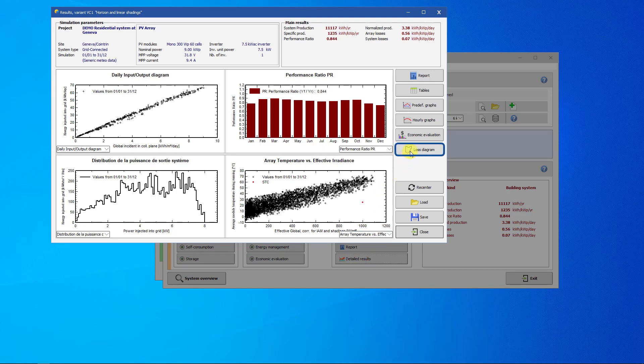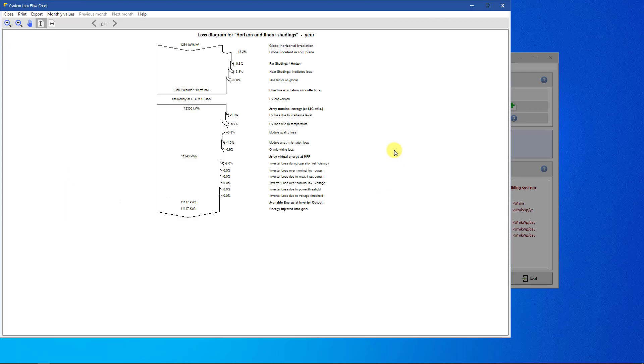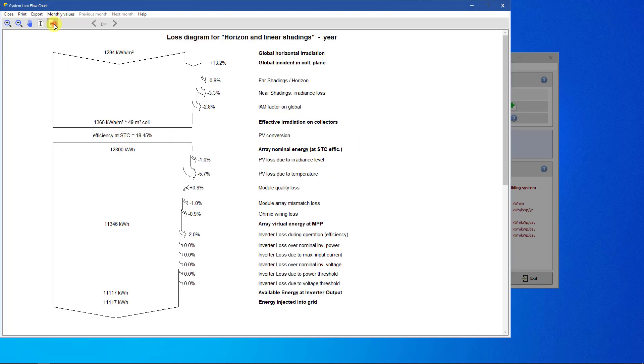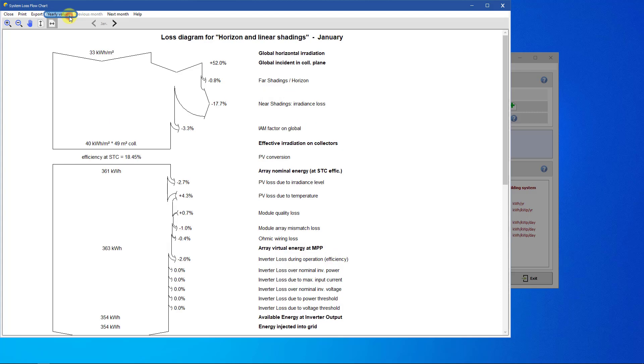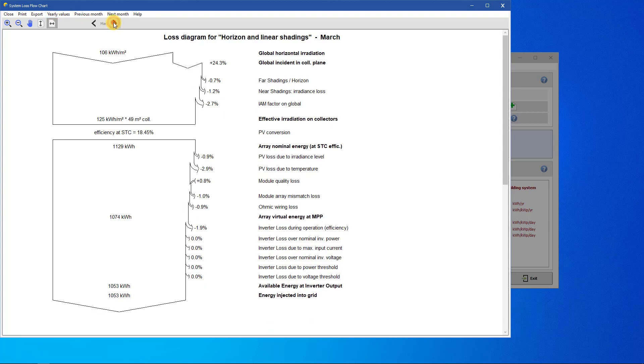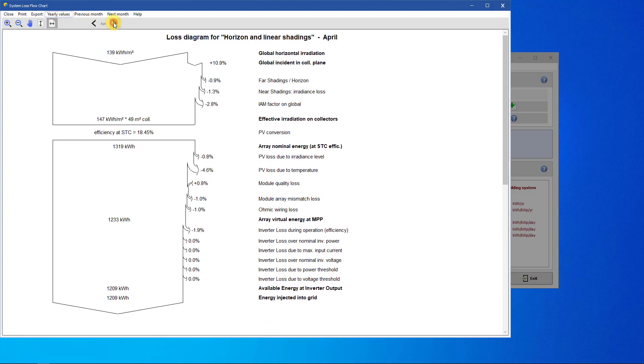Then click on the Loss Diagram button. This diagram represents the entire year of the simulation. You can also view the diagram per month by clicking on the Monthly Values button. In this tutorial, we will focus on the yearly diagram.